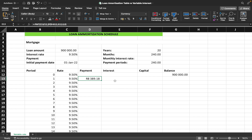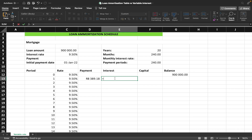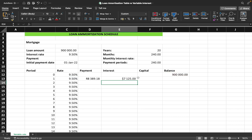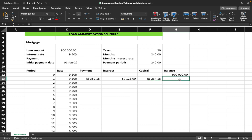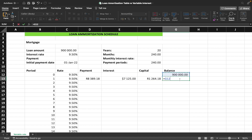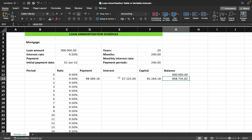For the interest column, we take the rate for that particular period — not the locked fixed rate — divide by 12, and multiply by the balance of the previous period. That gives the amount allocated to interest. Capital is simply the payment minus the interest. The balance at the end of period one is the previous balance minus the capital of period one.